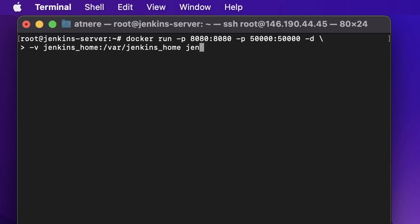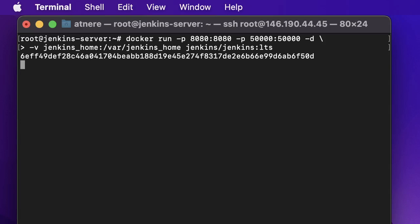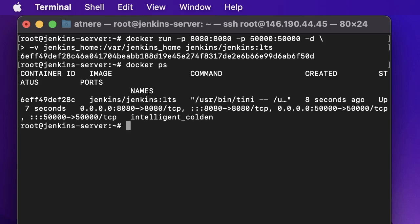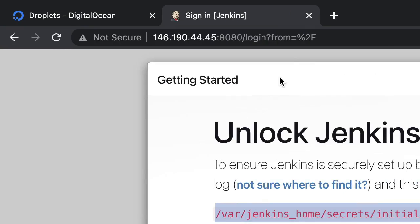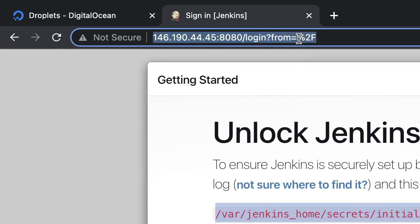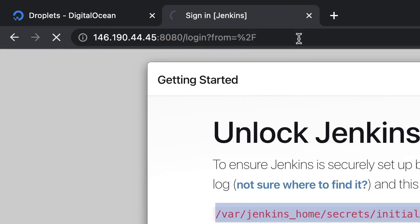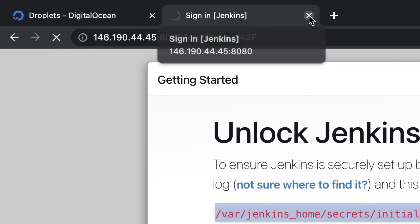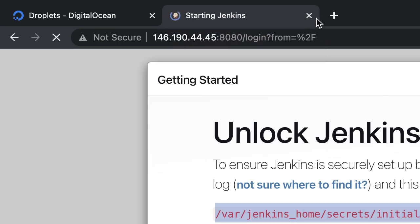Image name Jenkins and the version of the image is LTS version. So our container is started. Now let's see, we are going to docker ps command. This is going to give our container ID, this is the container ID.